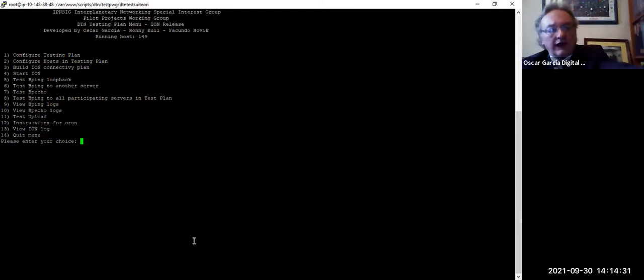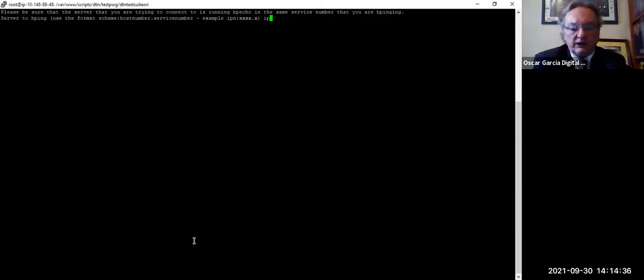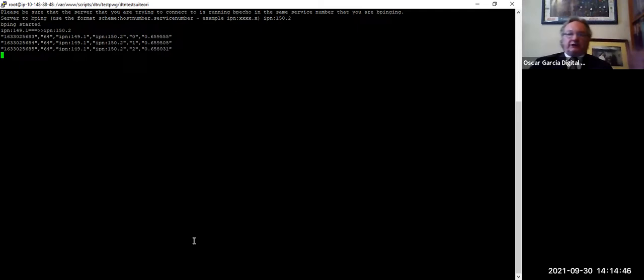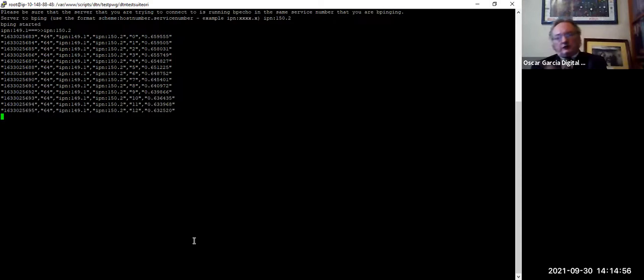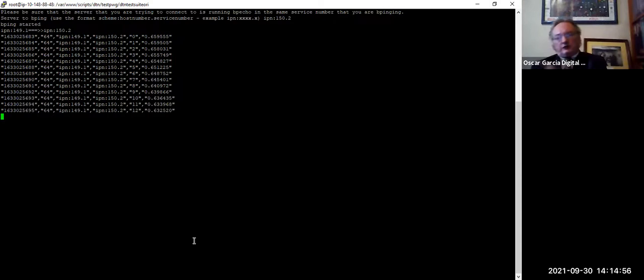Oscar demonstrates a BPing to server 152.2 — his second Amazon cloud server. Server 149 is the one currently visible; 152 is the other one. He then attempts to BPing Facundo's computer — a laptop connected by cable in Argentina — to demonstrate DTN behavior across a real wide-area connection.